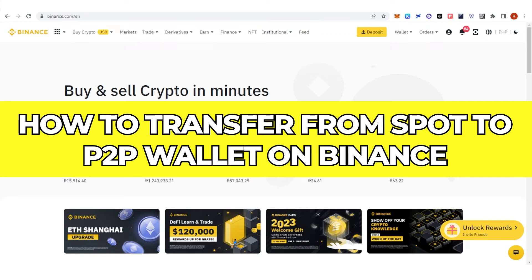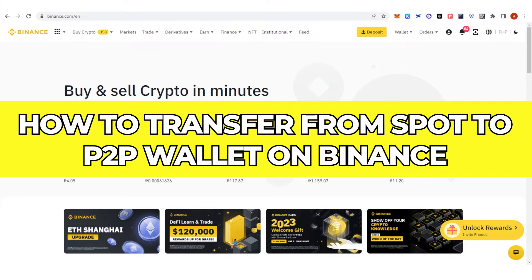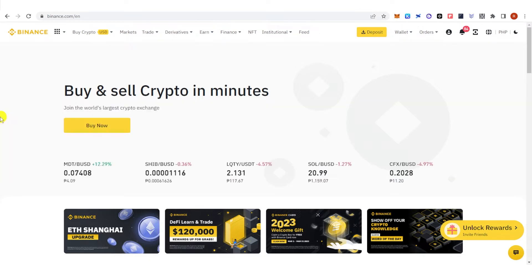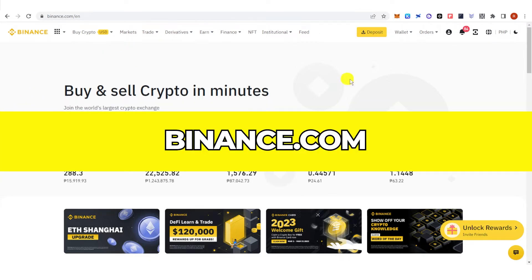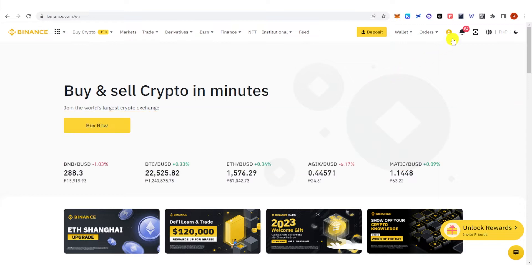In this quick video, I will show you how to transfer from spot to P2P wallet on Binance step by step. The first step is to go to binance.com and then log in.